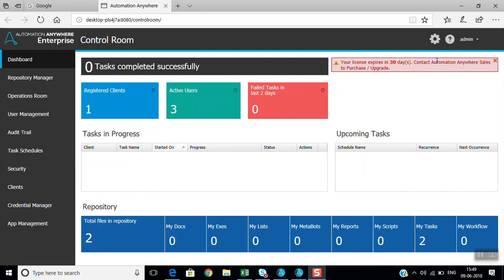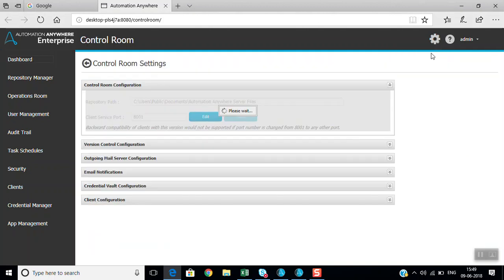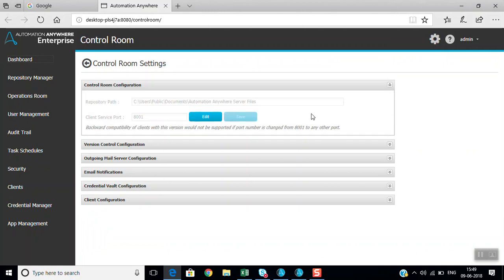In this session we are going to discuss the control room settings. In settings, we have the option for control room settings. You can see here this is the control room configuration.